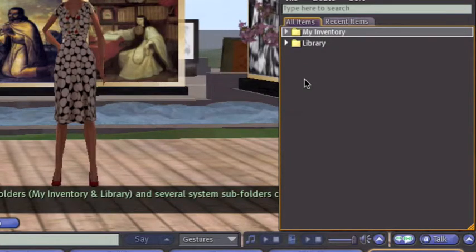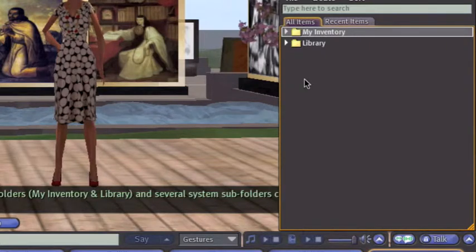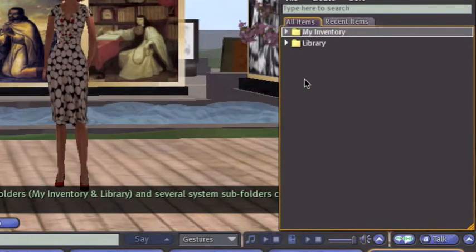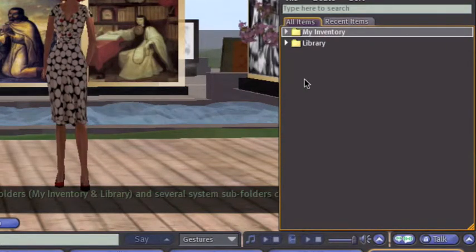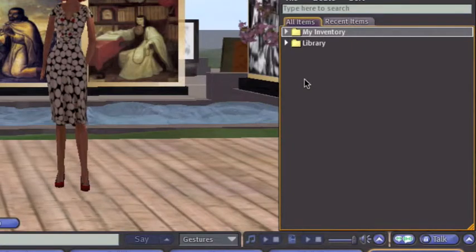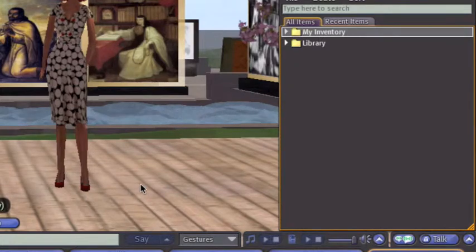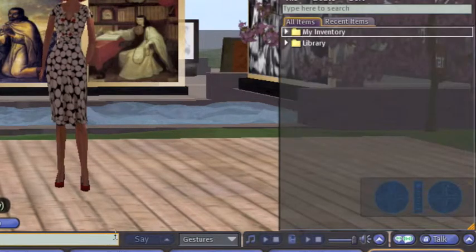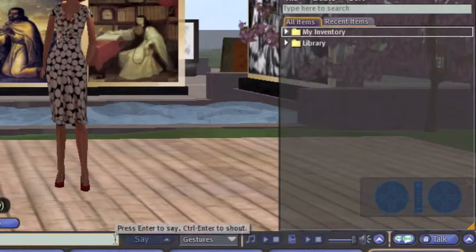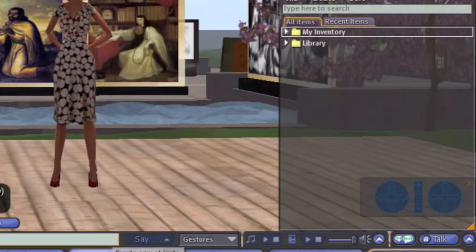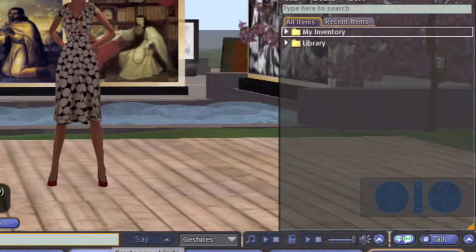There are several system subfolders that contain your avatar's shape, the skin, the hair, the animations, gestures, clothing, etc. Let me know if you see those two folders — Library and My Inventory.